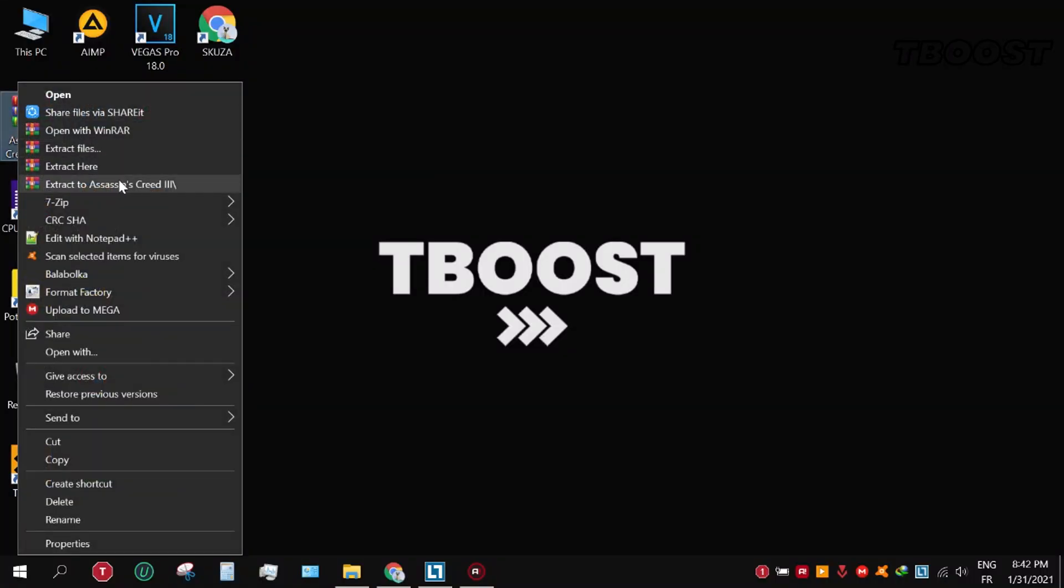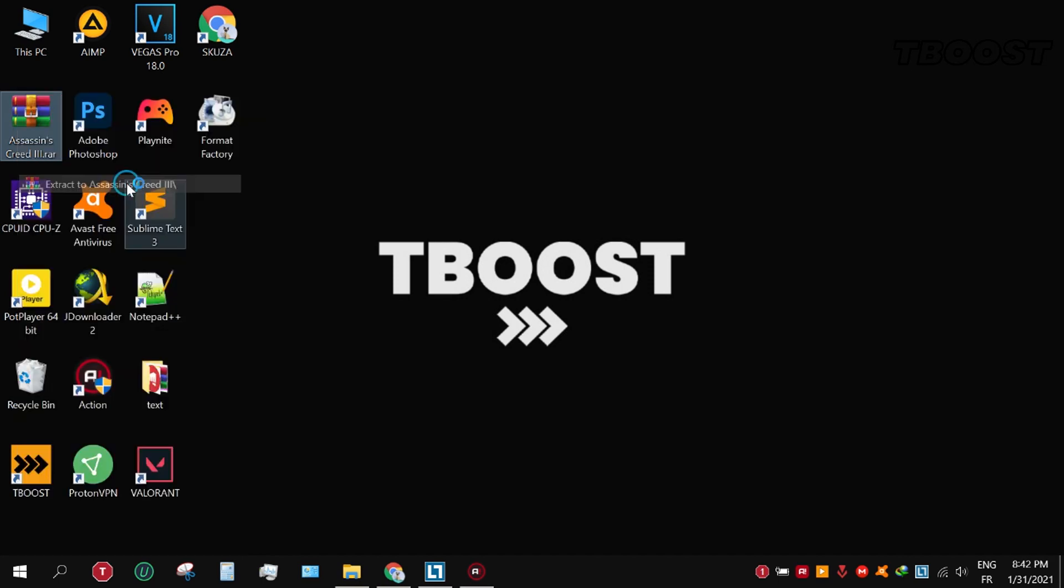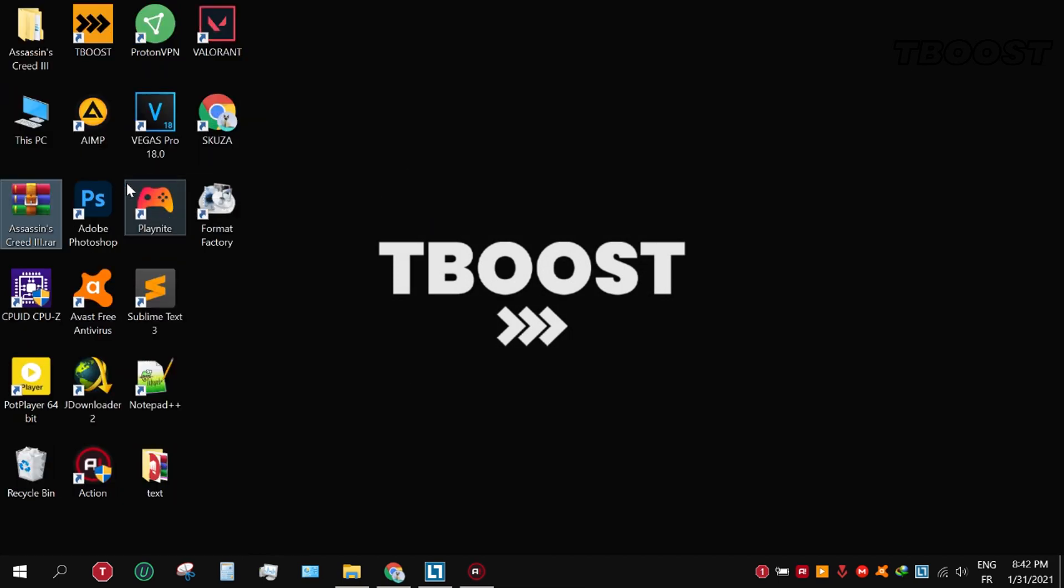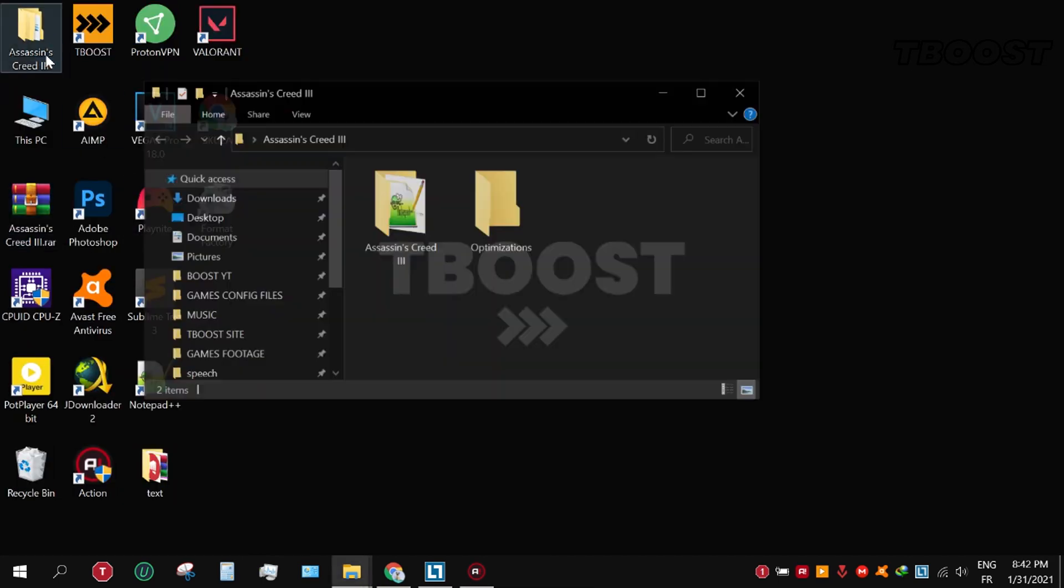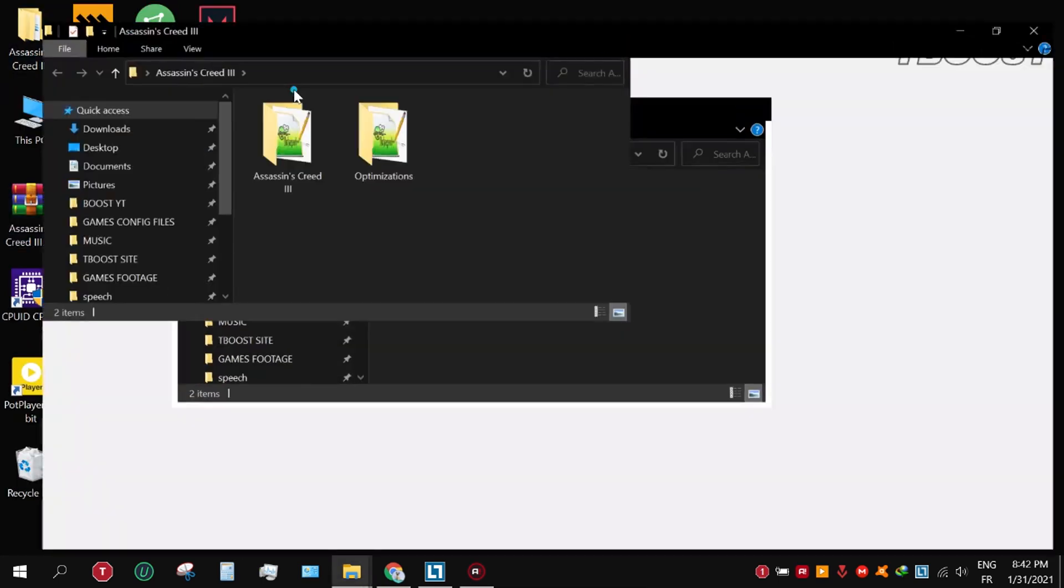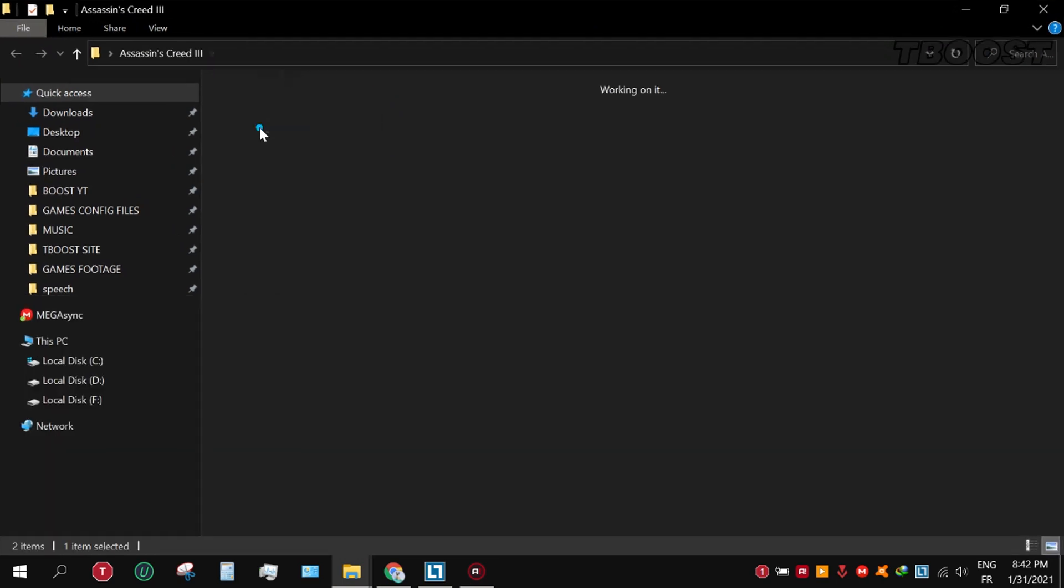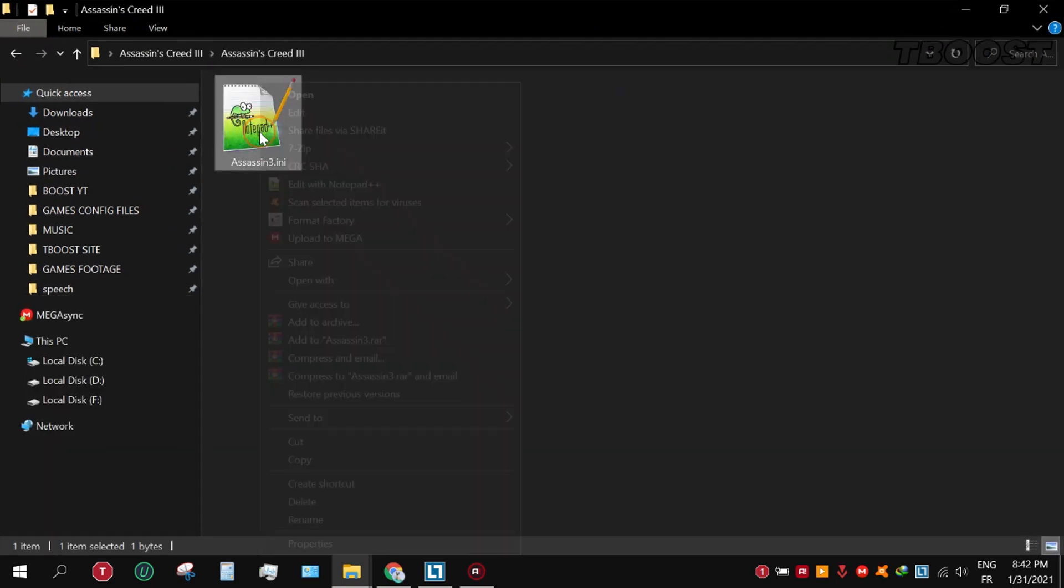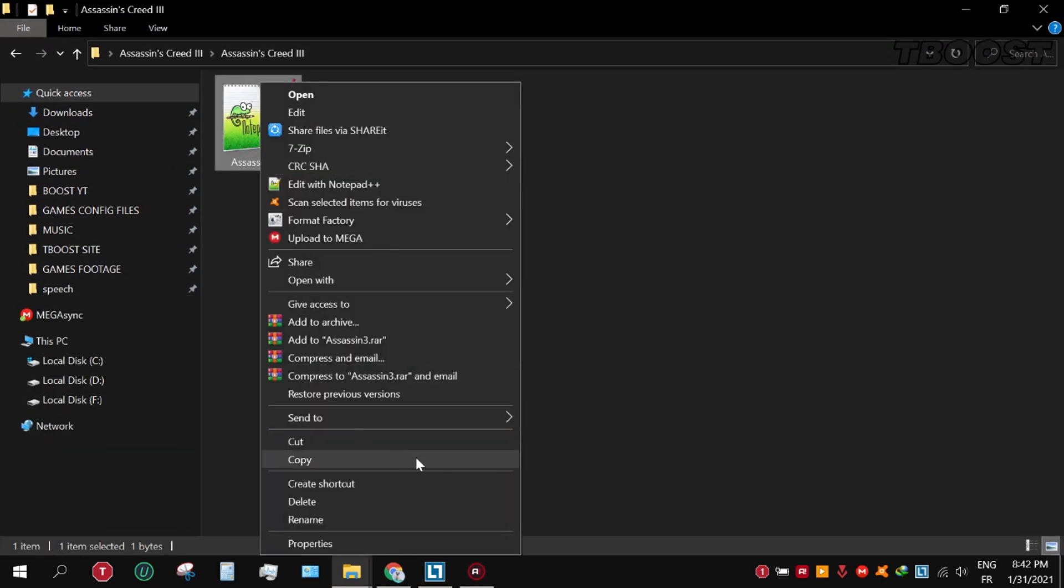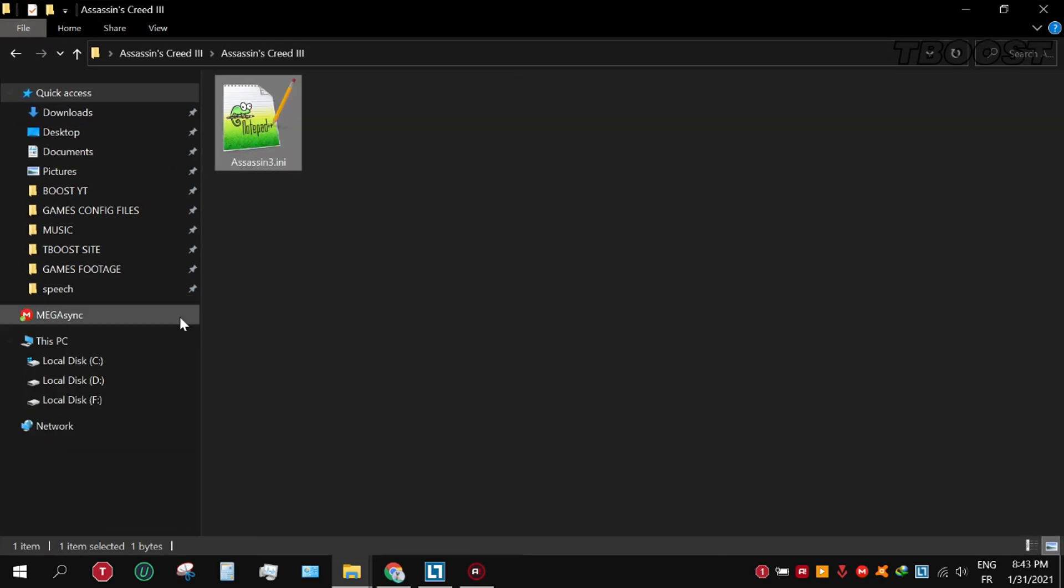First, click on the link in the description to download the FPS boost pack. Click it and download the file. Open the folder and go to Assassin's Creed folder, copy the file.